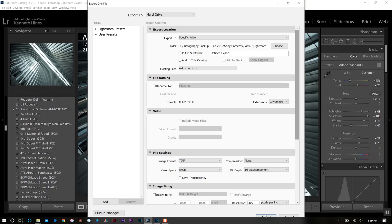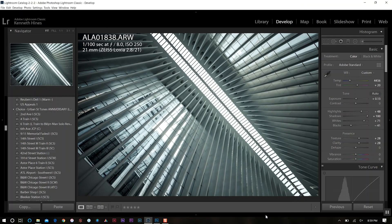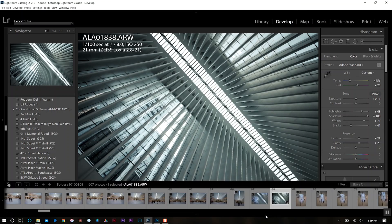Once I do that, I'll export my TIFF file to my drive, and then I'll continue making adjustments in Photoshop.